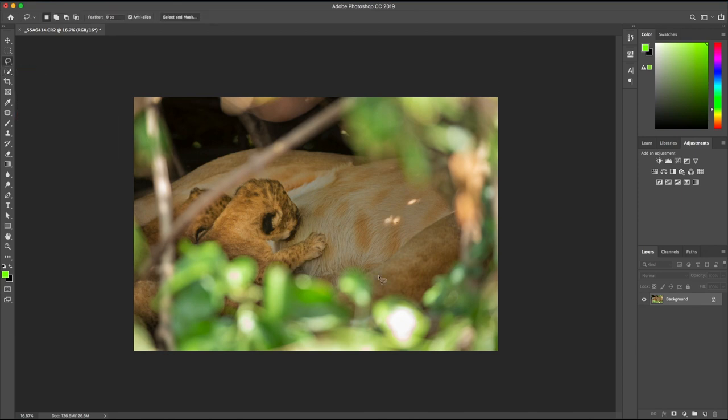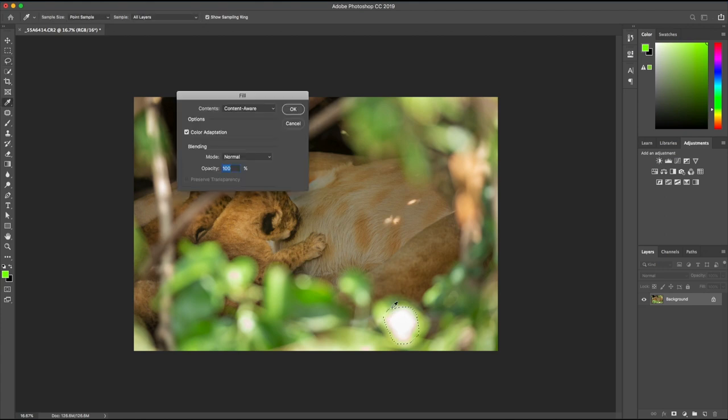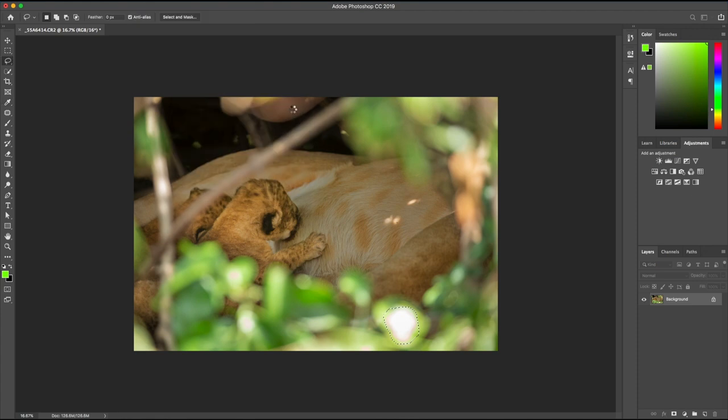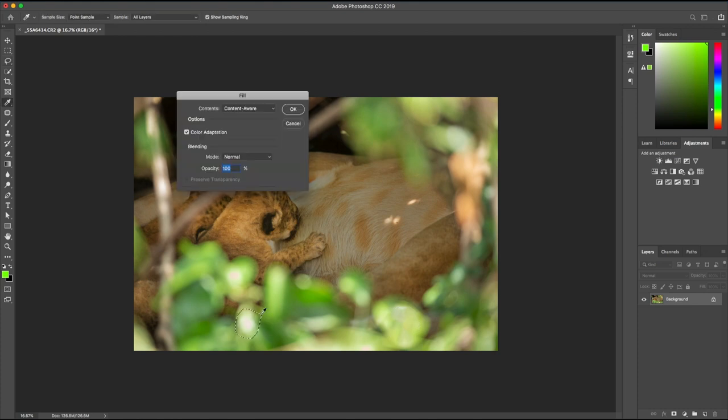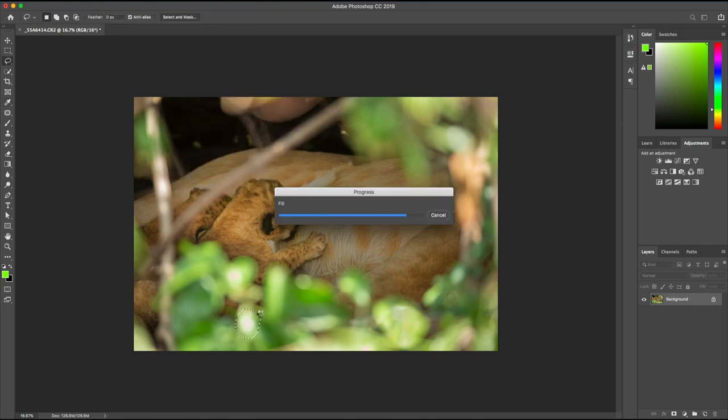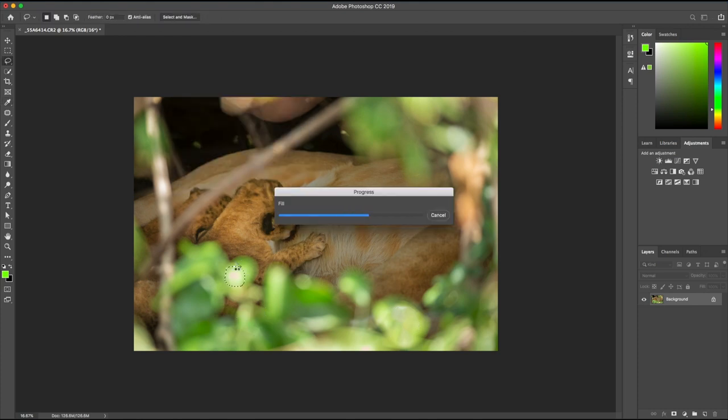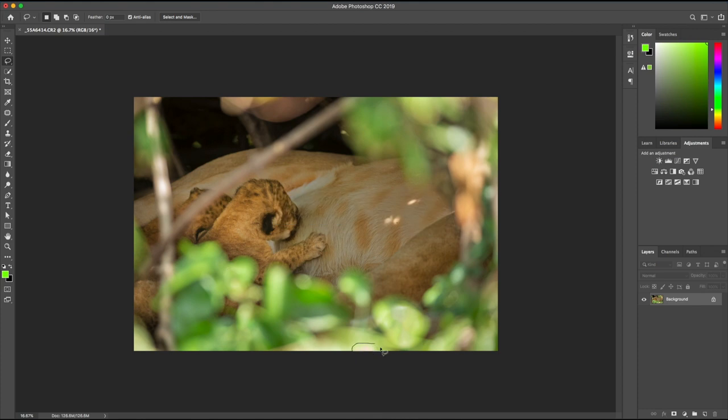Let's draw around the problem areas with the lasso tool and press the delete button. For the sake of demonstration, I'm going to do this roughly. Make sure that content aware is checked and hit OK. Photoshop will analyze the surrounding pixels and fill in the selected areas. We can repeat this for the other bright spots and finesse it until it looks satisfactory.